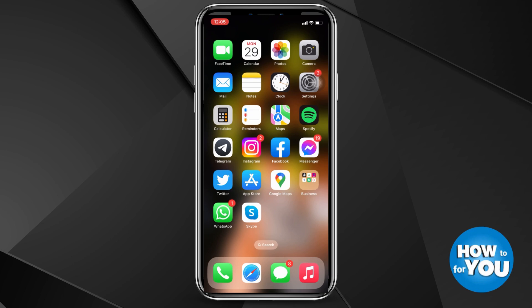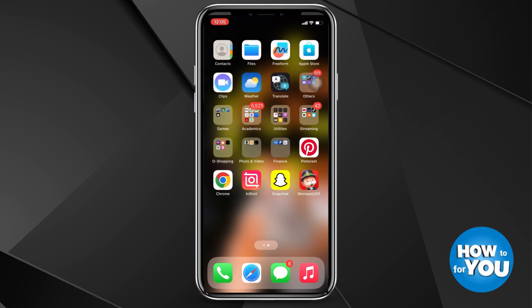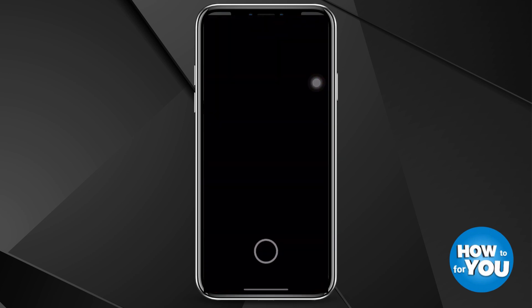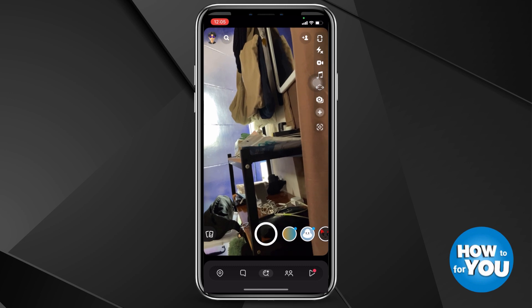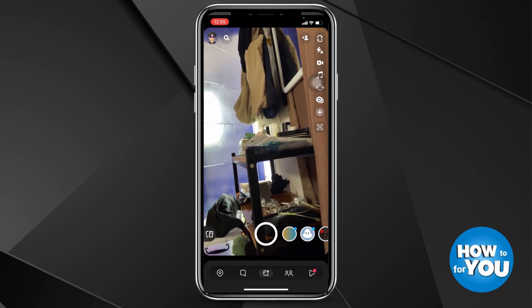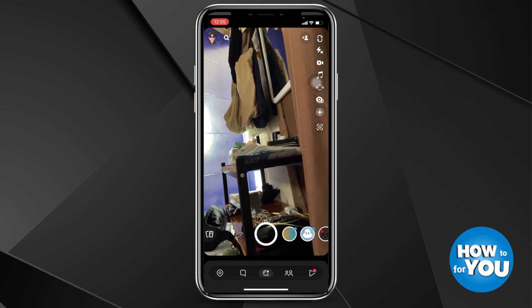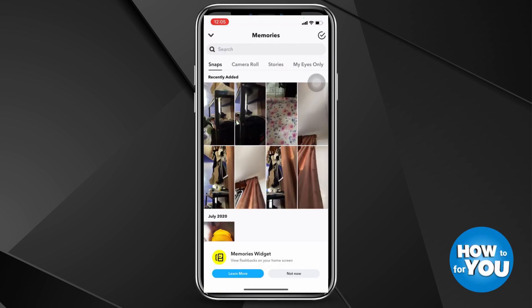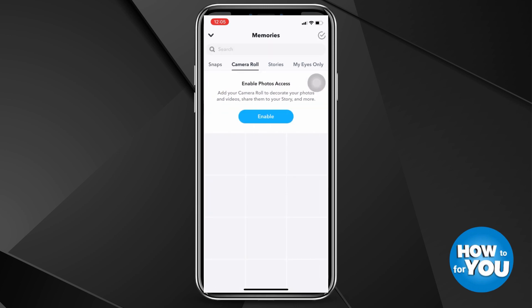First step: open Snapchat on your phone and make sure that you are logged in. You also have to make sure that the application is up to date. Once Snapchat is opened and your account is logged in, swipe your screen upwards. Once you do this, this will appear — here you'll see photos that you might have already deleted on your phone but Snapchat successfully saved.